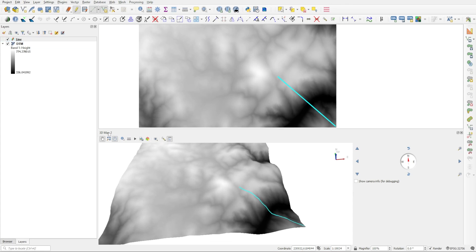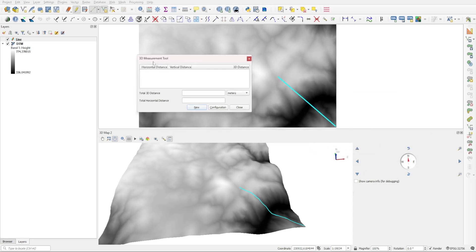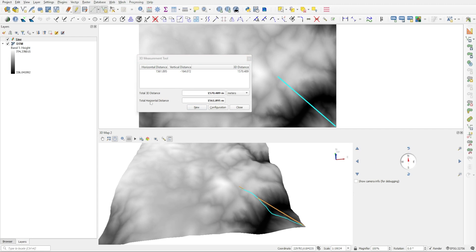Now this 3D map view actually has a measure tool here. So if you go to the measurement line tool and just select that, you can try to measure this line directly in the view just by making two points. And it will say total 3D distance is 1570 in this case and total horizontal distance is 1561. But this is not correct.